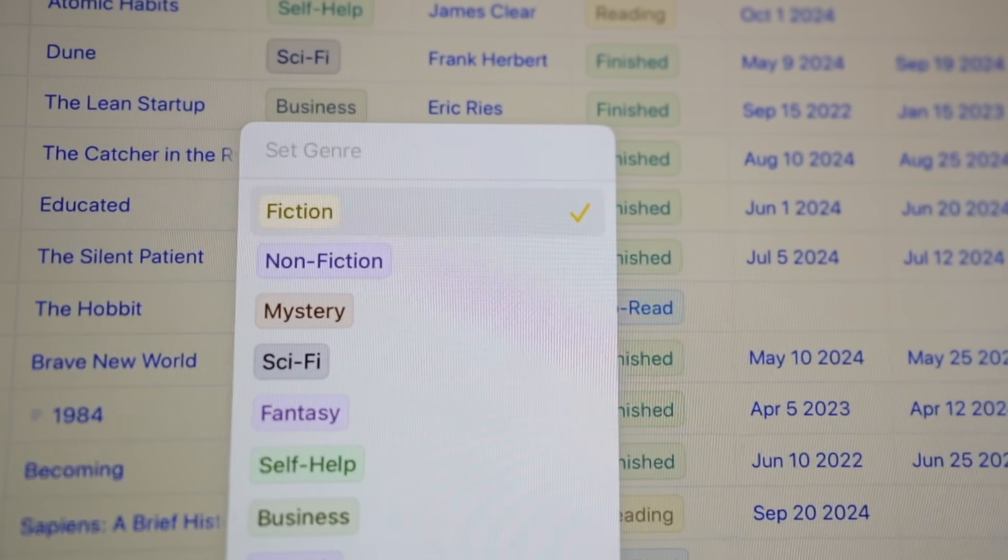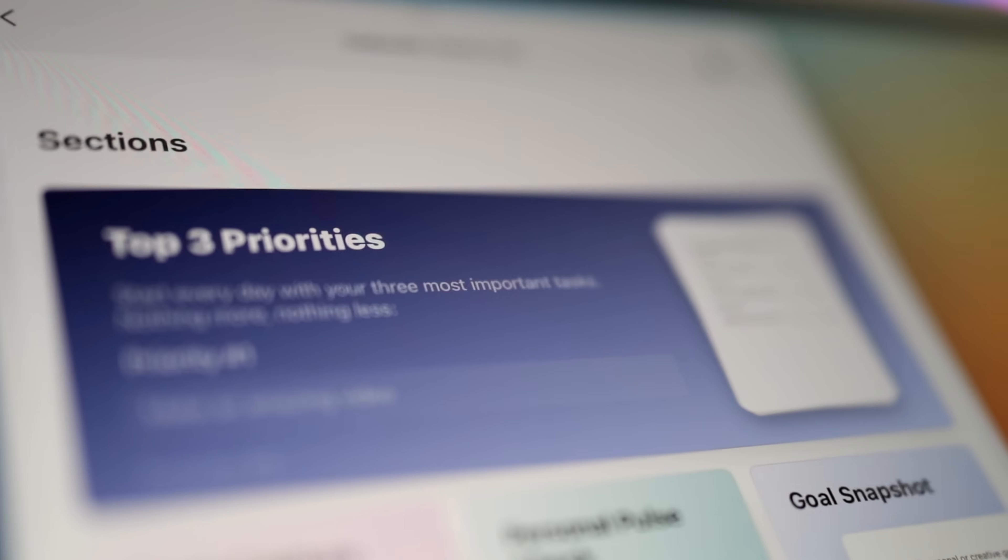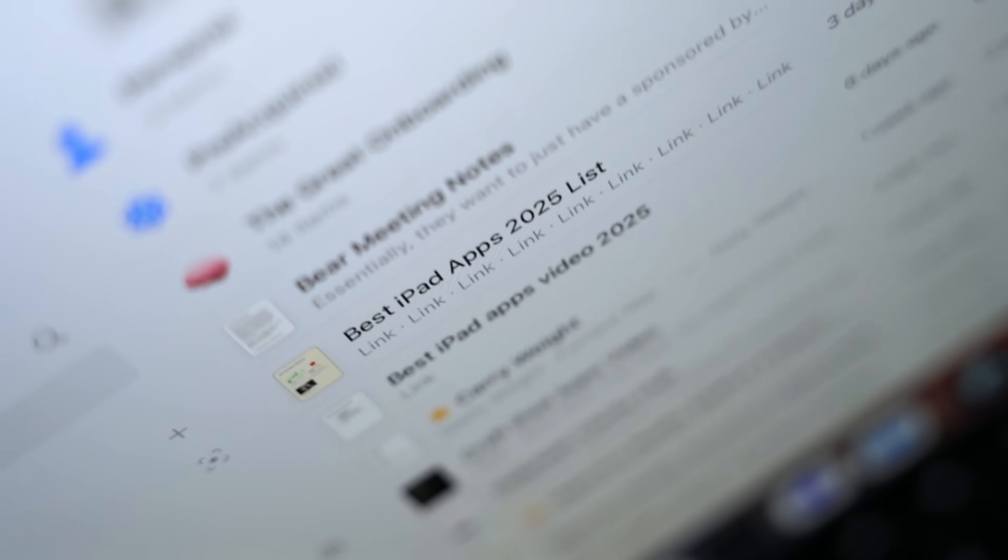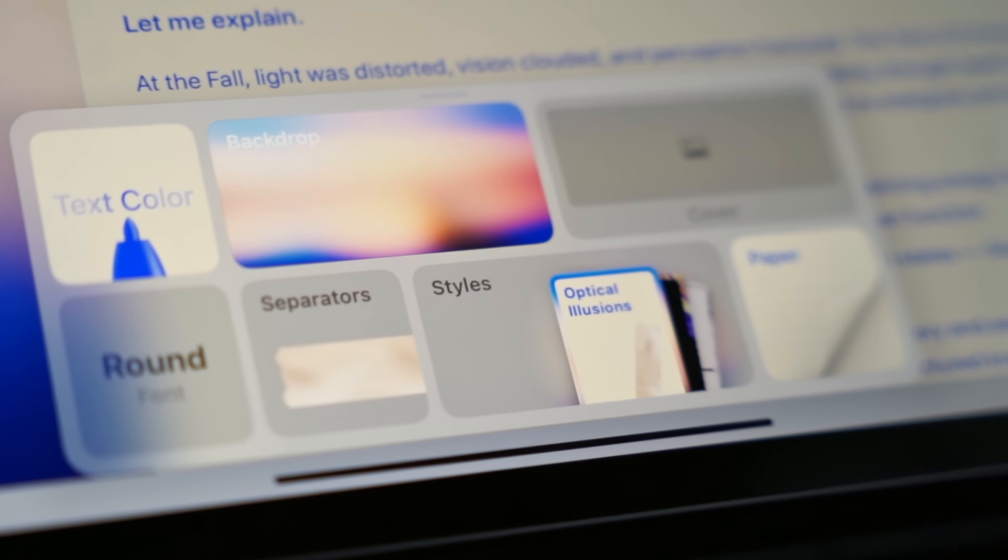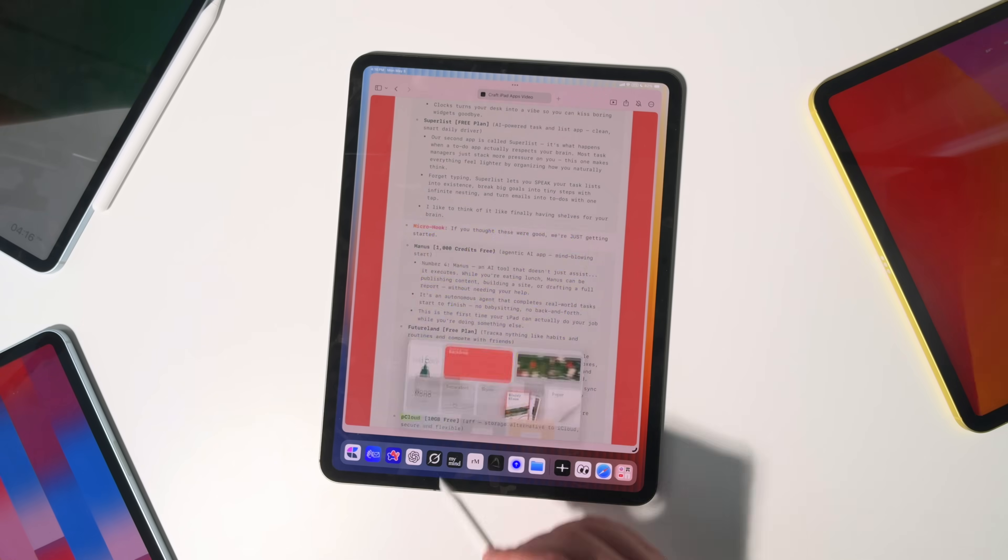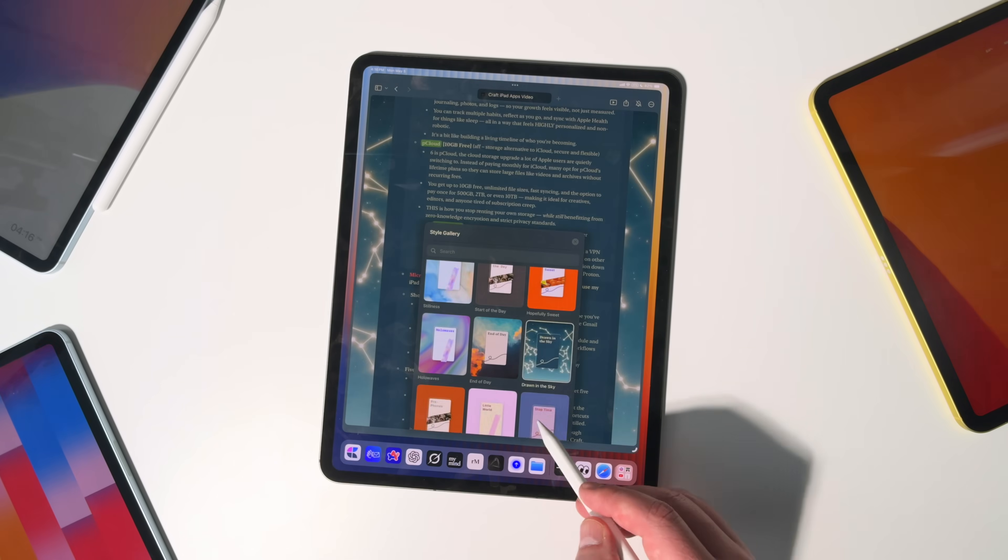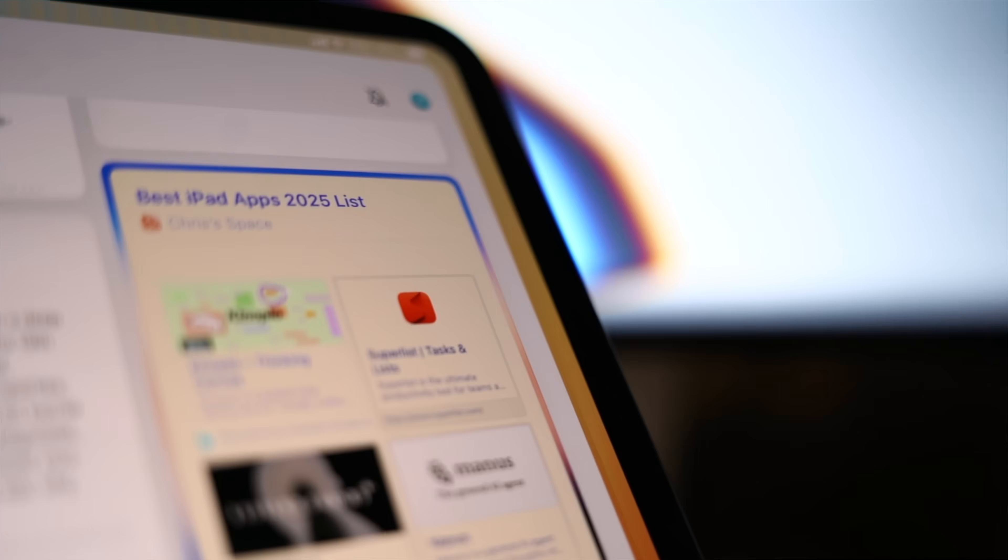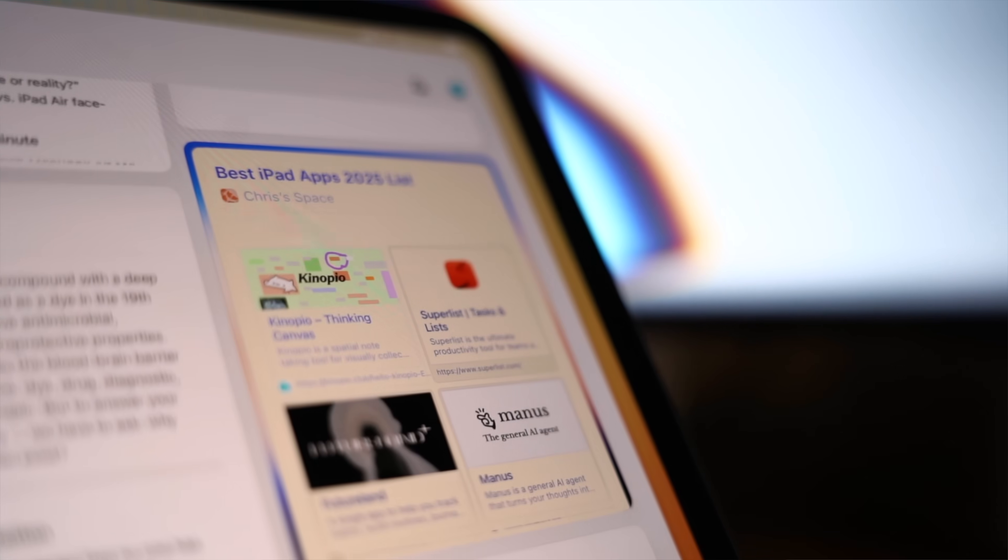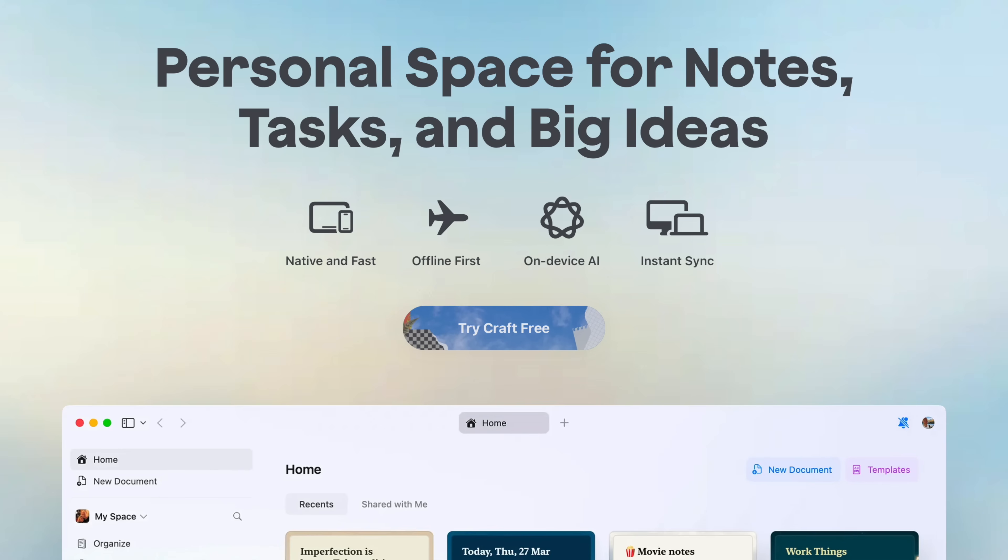Now, if you already happen to be a Craft user, I've got a great freebie for you. It's a template. You can download it for free, link down below. But if you're not already a Craft user, this is actually the day to check it out because I've got a coupon for 50% off for life linked up down below. This might just be the most thoughtfully designed app I've ever used. In fact, I think it is.